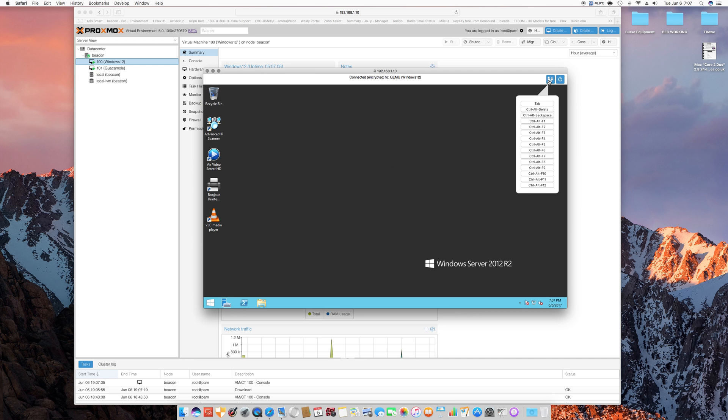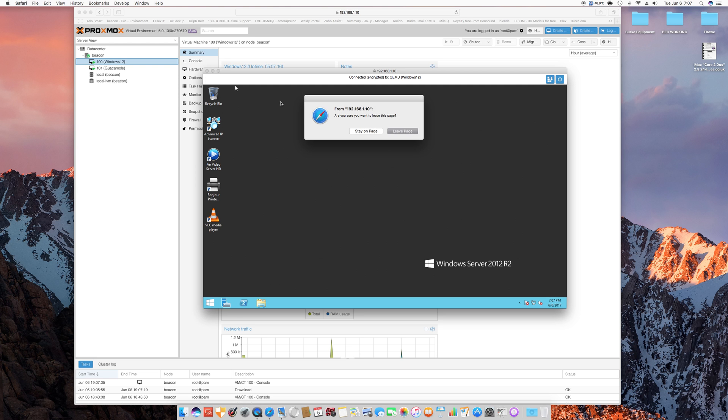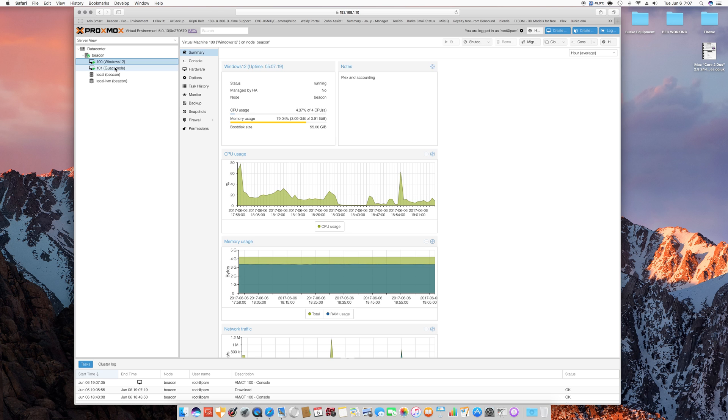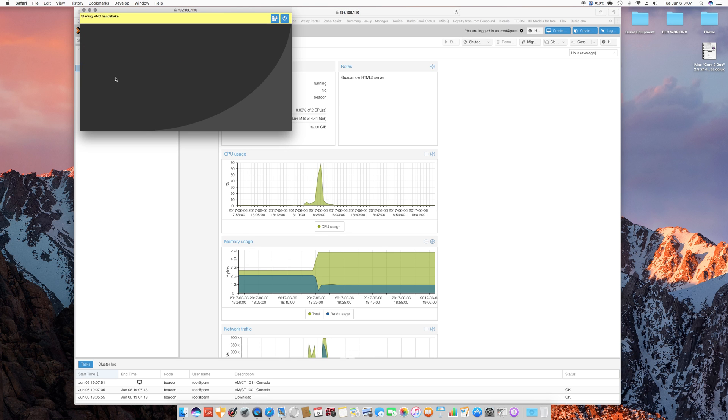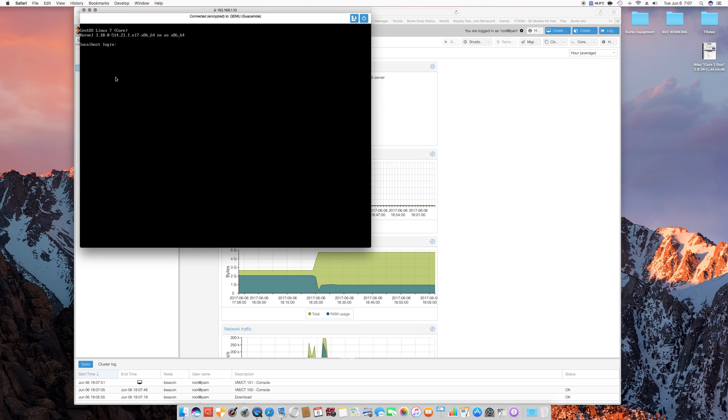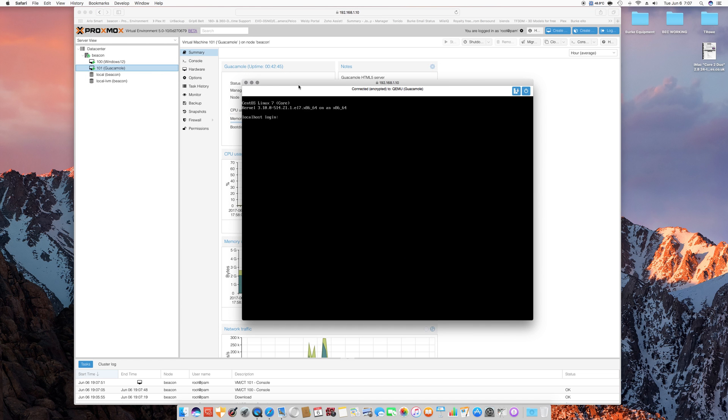If you click here, you get a dropdown with all the basic control, alt deletes, etc. You can shut down the VMs from here and restart it. We'll go to the Guacamole instance, and there's a terminal window for Guacamole.